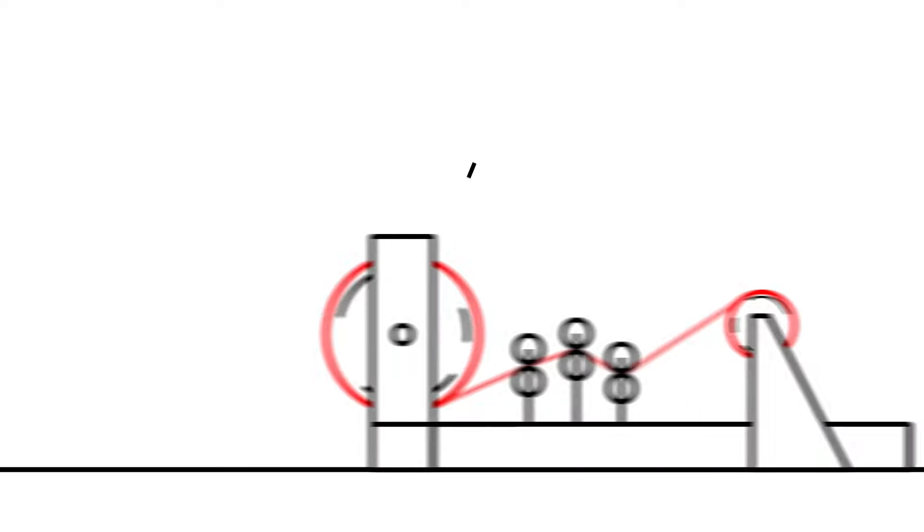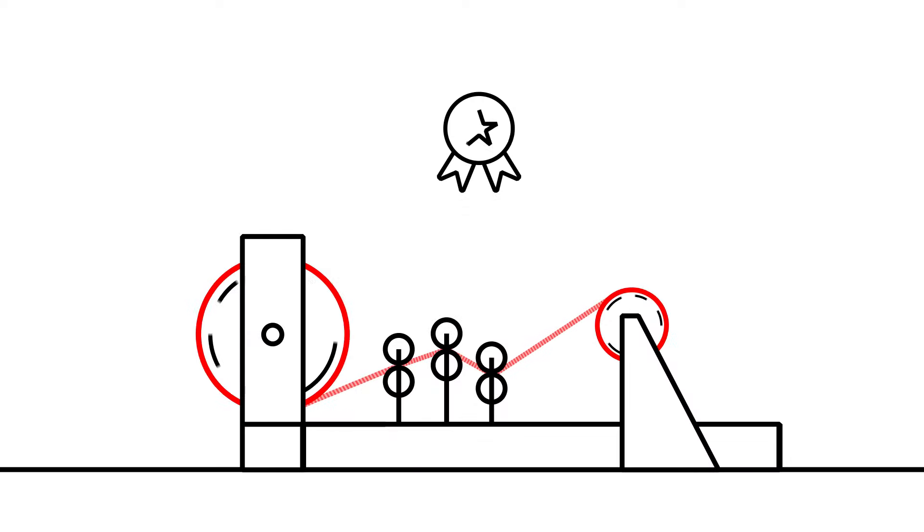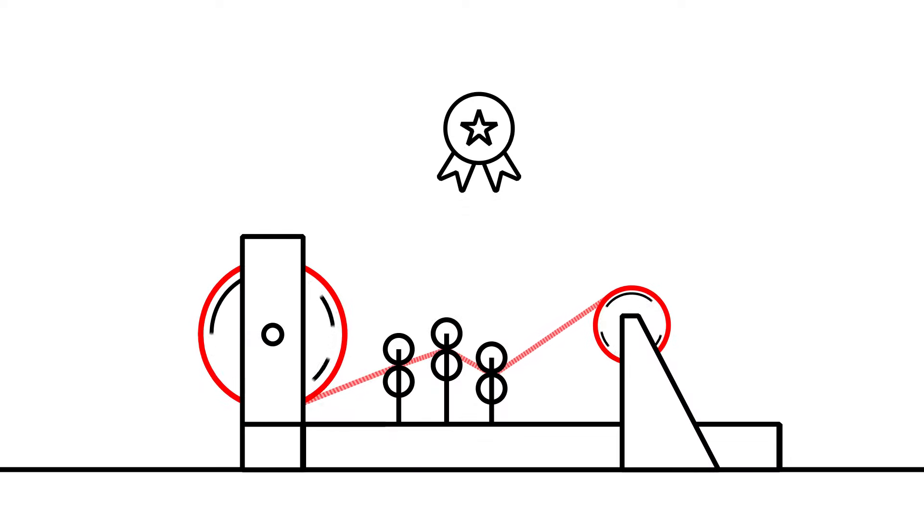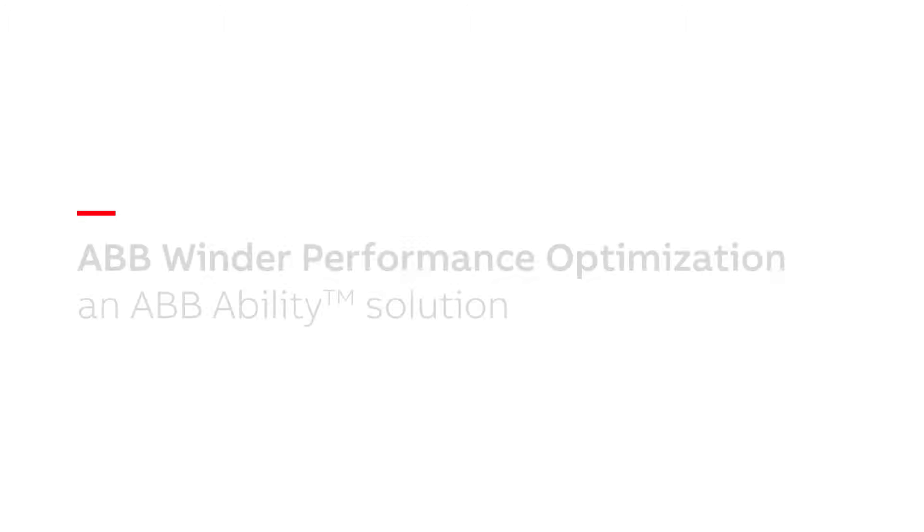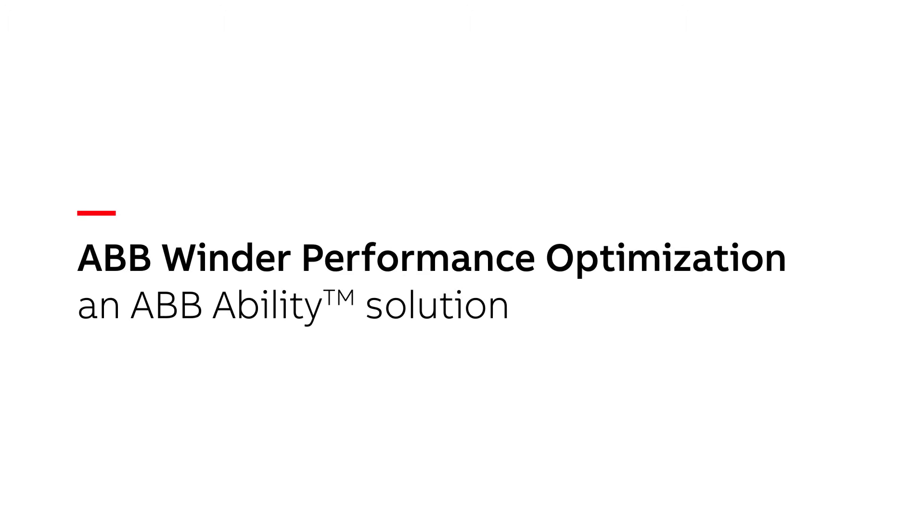Stay competitive and meet the demands of changing markets with ABB winder performance optimization.